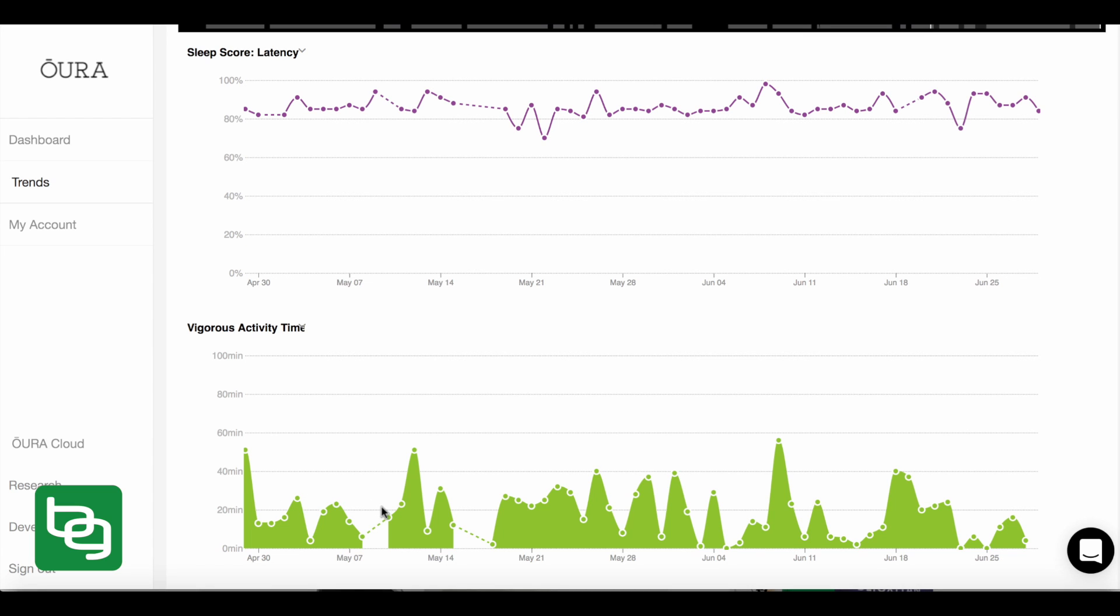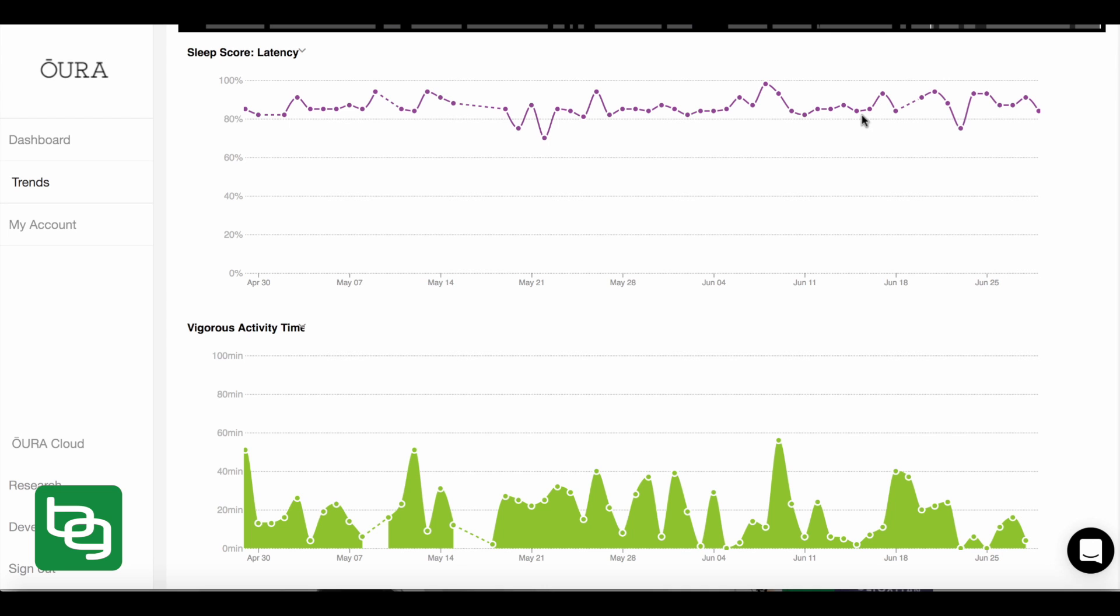So I pull this up, and all of a sudden, I can compare my vigorous activity time with my sleep latency. Well, this is kind of interesting because it would appear, if you look at some of the peaks in my sleep latency, it appears that the more vigorous the days of activity that I have, the shorter a period of time it actually takes me to fall asleep. You can see that these peaks in my vigorous activity time actually correlate pretty well with an increase in sleep latency, which is actually something really interesting.